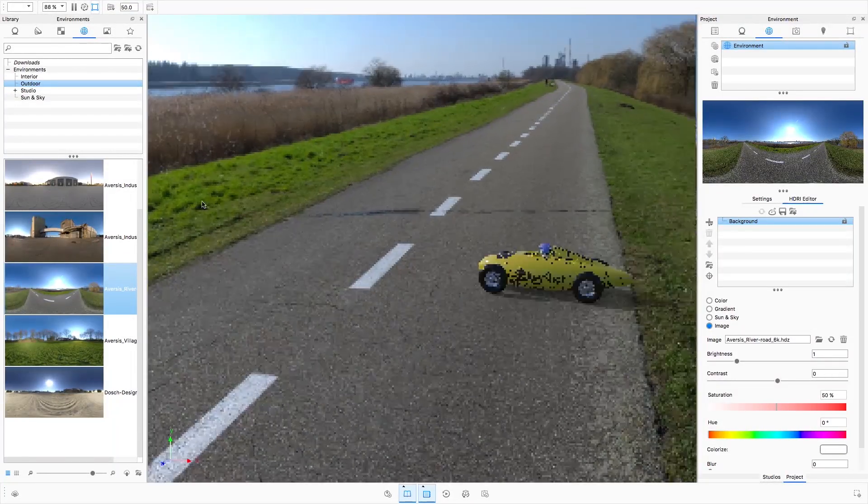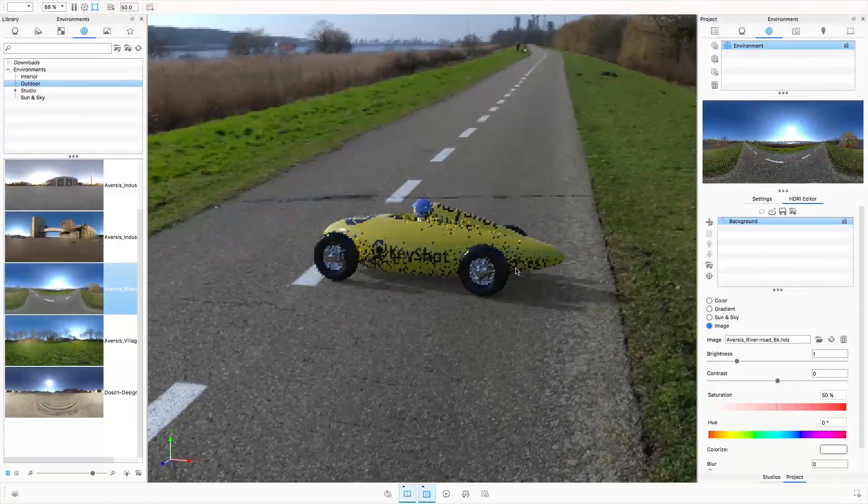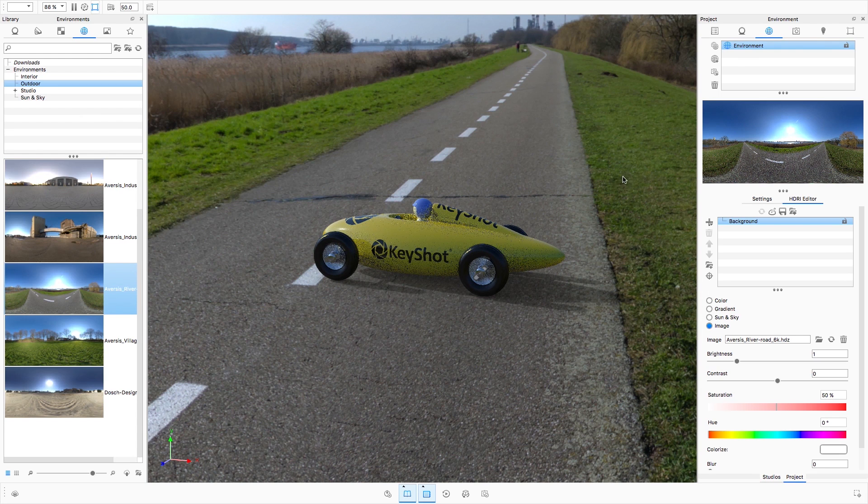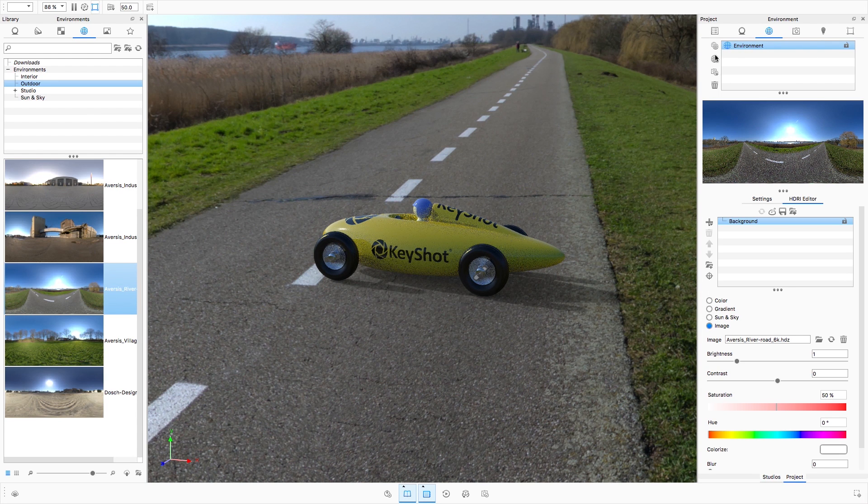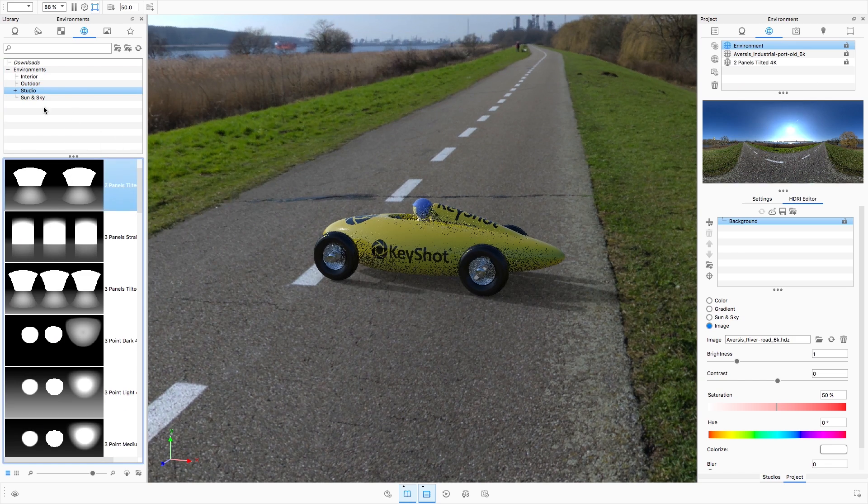The environment list is new for KeyShot 7 and allows you to collect any environments you may want to use in your KeyShot scene. Drag an environment from the library into the environment list.